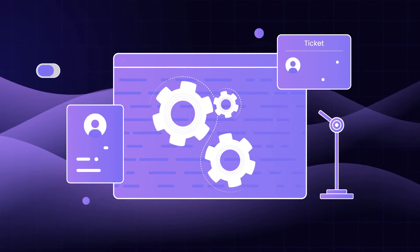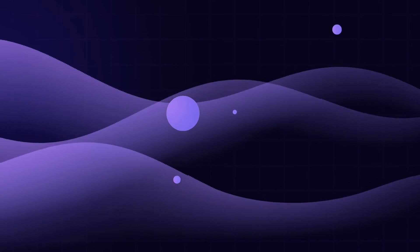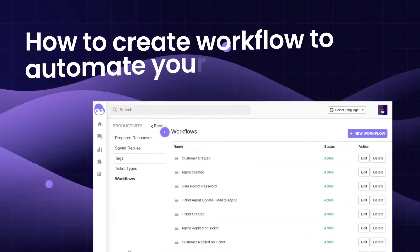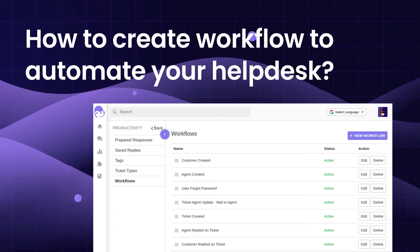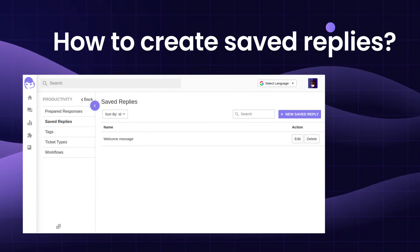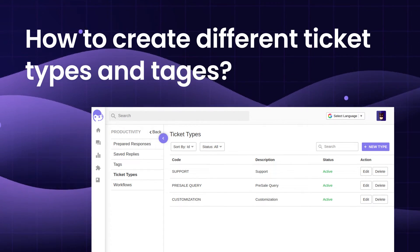Automate your process by creating some set of rules and actions to respond faster to the tickets. Let's have a look over the productivity functionality of Uvdesk Ticketing System, which shows how to create workflow to automate your helpdesk, how to create saved replies, and how to create different ticket types and tags as well.